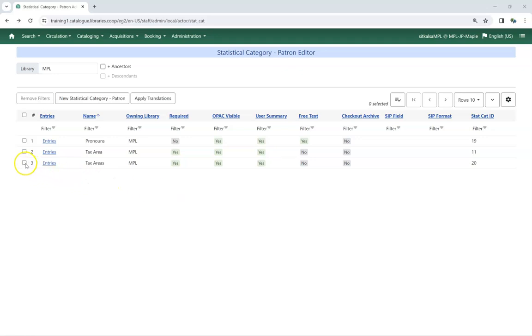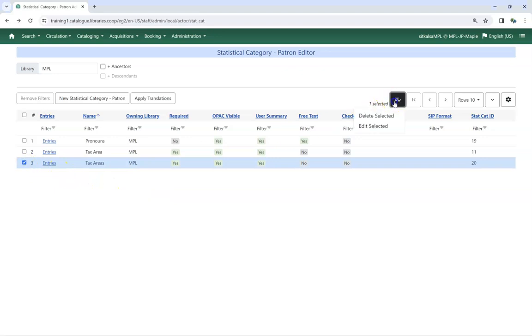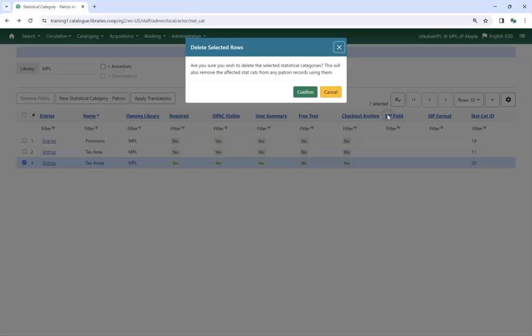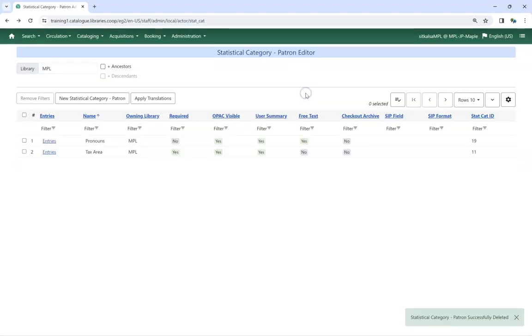Select the category you would like to delete and from the Actions menu choose Delete Selected. Click Confirm on the pop-up to confirm that you wish to delete the statistical category. The statistical category is deleted and no longer displays.